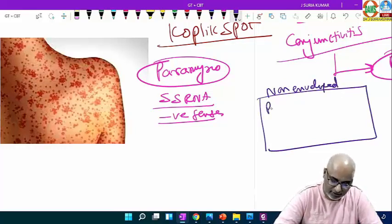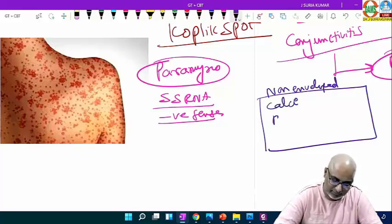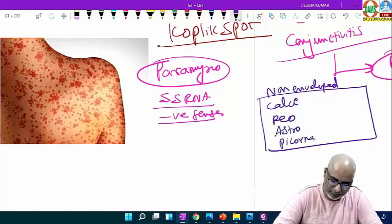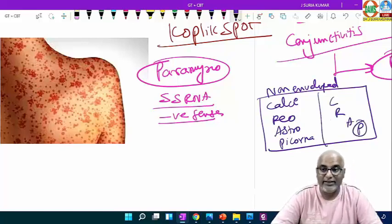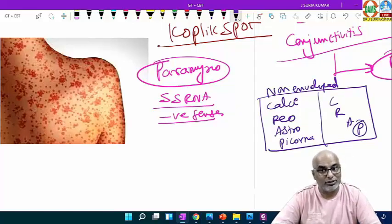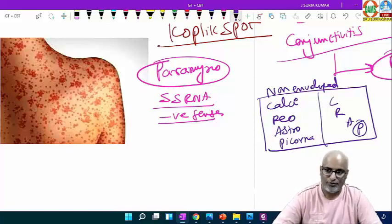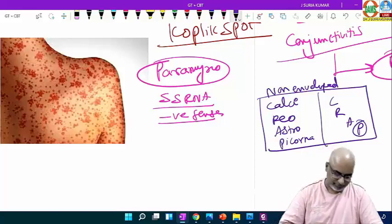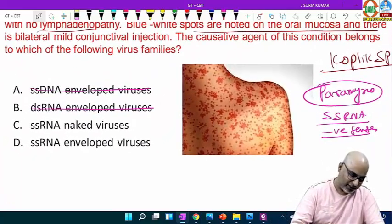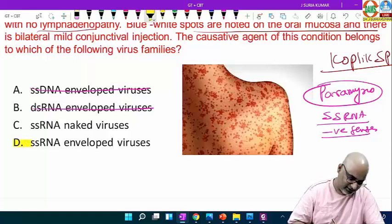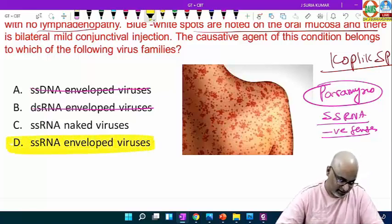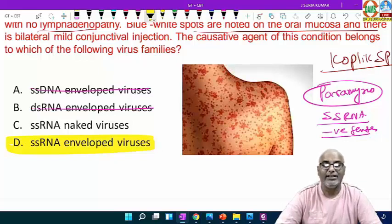What about the envelope? All RNA viruses are enveloped except: non-enveloped RNA viruses — the mnemonic is CalC, Reo, Astro and Picornaviruses — CRAP. Please remember, if you think paramyxoviruses here, the total answer will be wrong. The mnemonic should be used in a proper way. It's a paramyxovirus — it is an enveloped virus. Single-stranded enveloped negative-sense virus.